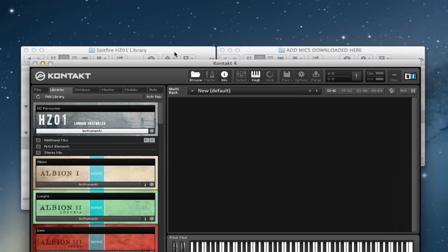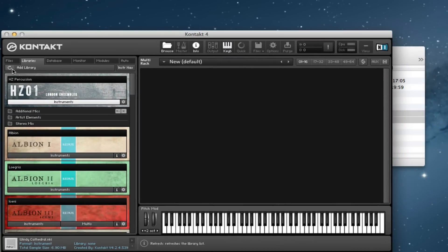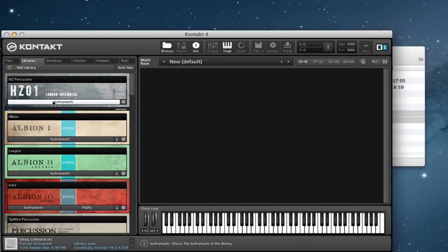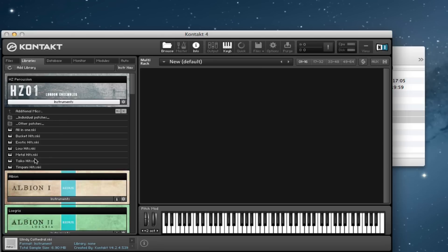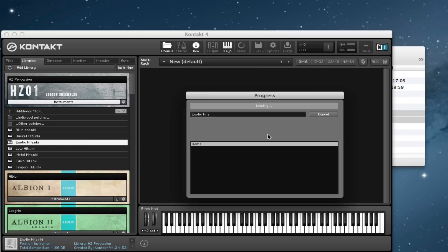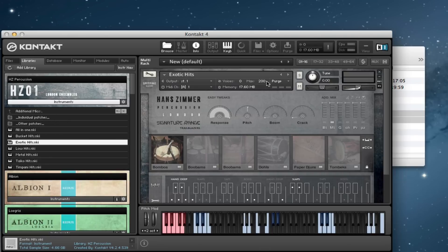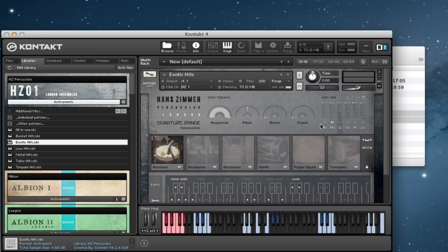And if we just drag this up, if we refresh here, additional mics, and we can have a quick look, just load something up. And here we go. And here are all your additional mic options in the patch.